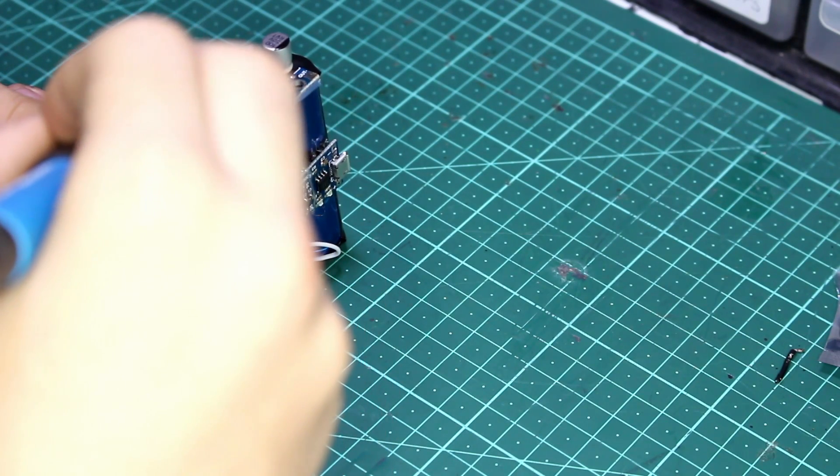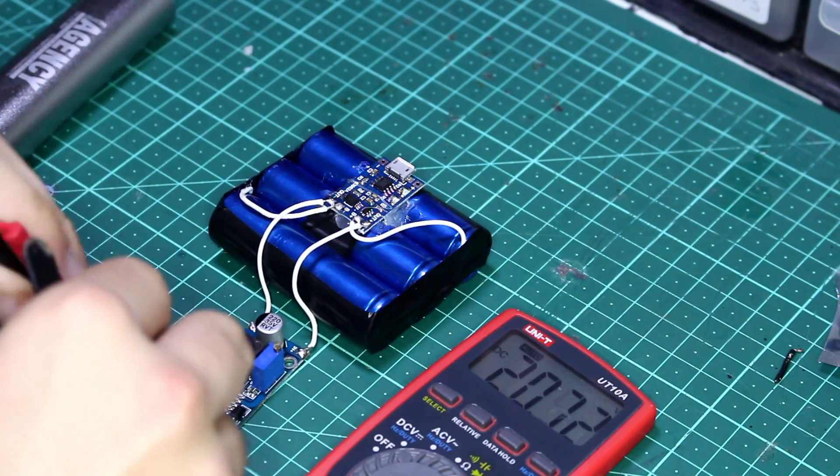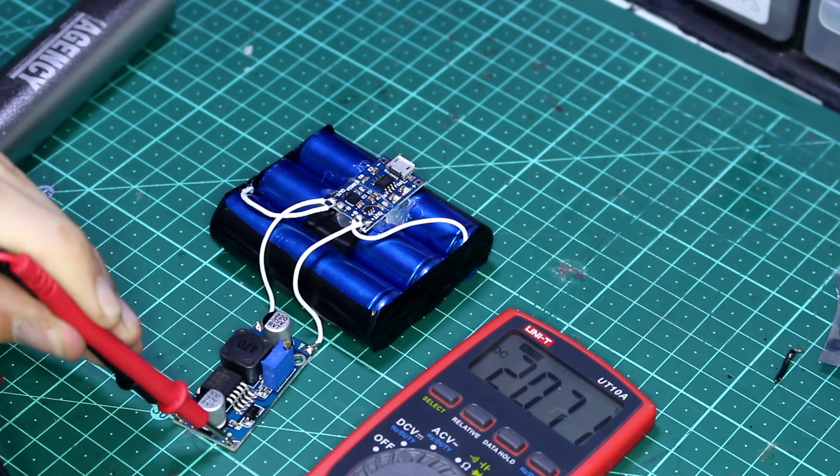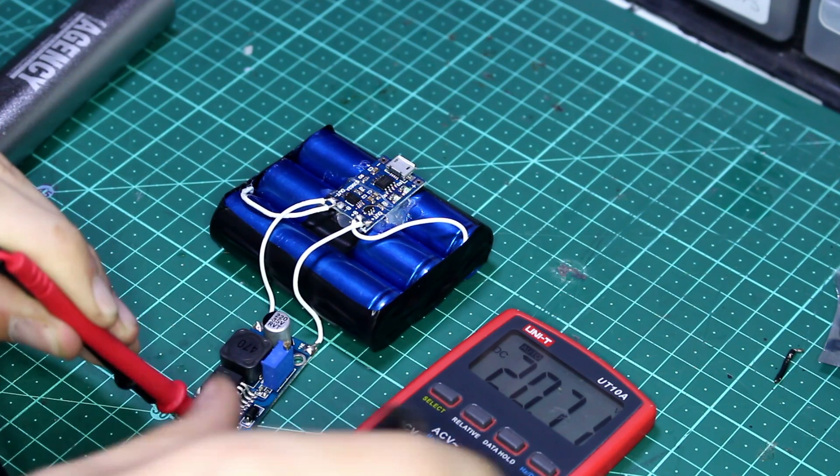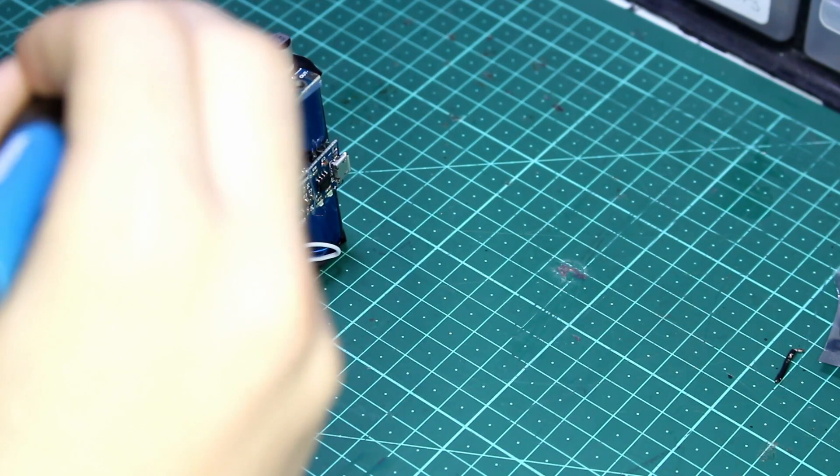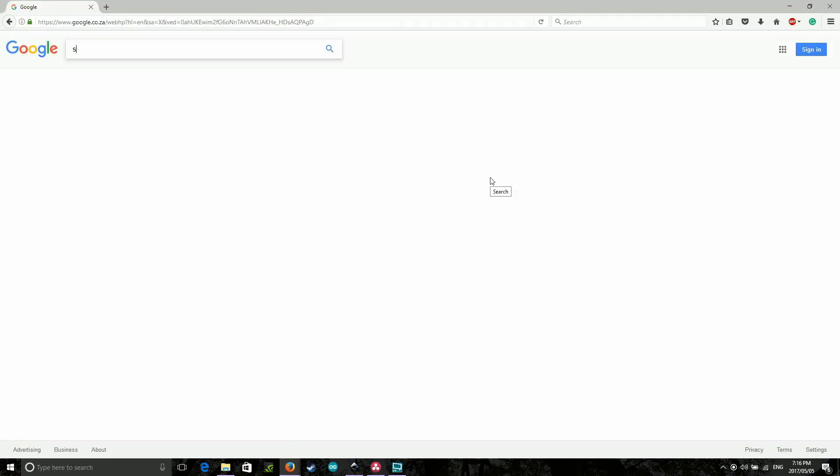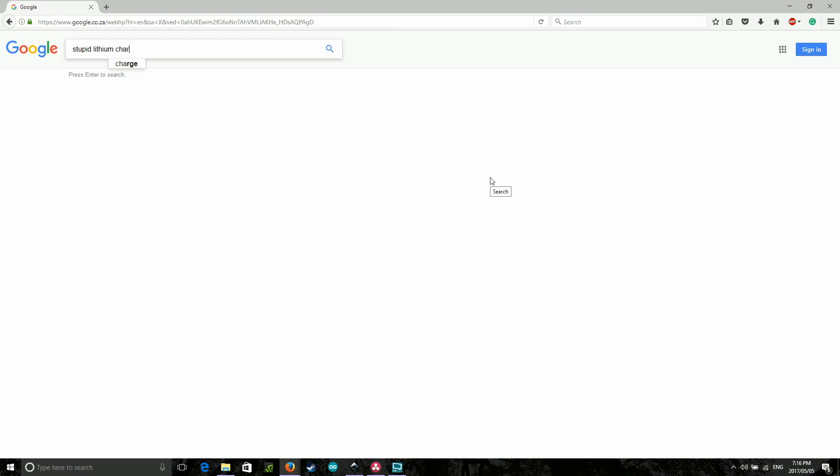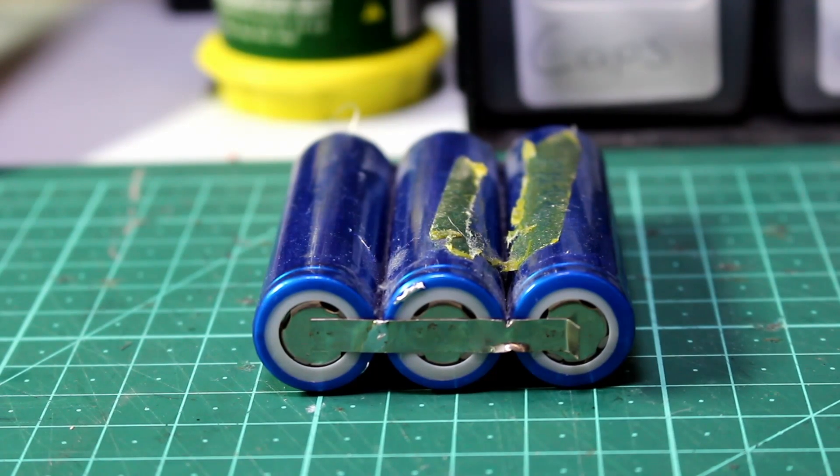I started investigating with my multimeter and found that the output pins of the lithium charger were no longer outputting 3.7V anymore, so I determined it was a problem with the charger. After researching the charger for a bit, I found that it's only meant to charge one 18650 cell, which means I'm going to have to downgrade from three to one.